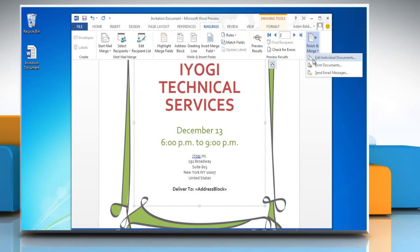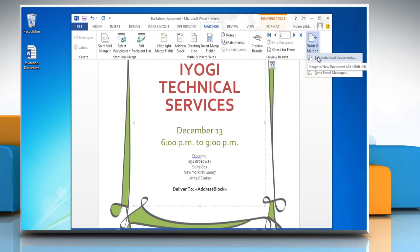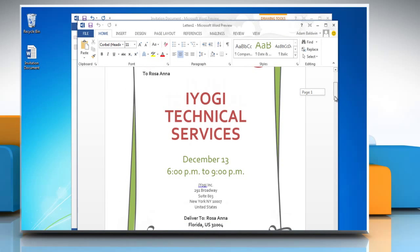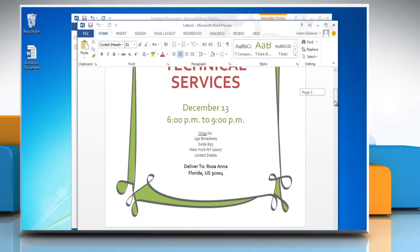You can click Print Documents to send the mailing directly to the printer, or click Edit Individual Documents to make changes. Click OK to merge to a new document. Thanks for watching!